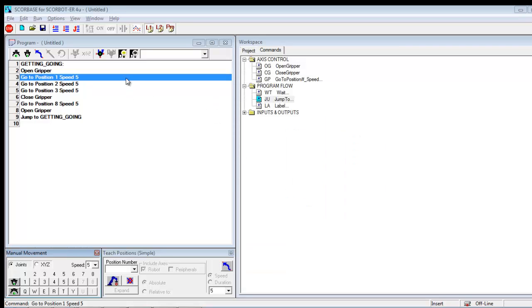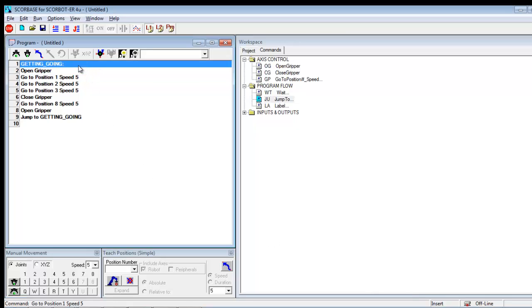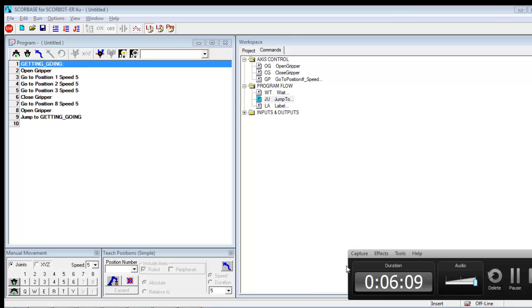So sorry I didn't actually teach any positions. You'll see, you can see right here I'm offline. I'm not actually connected to a robot right now or a controller. So, I hope this helps you understand the uses of jumps and labels.